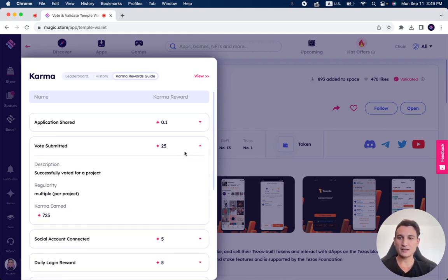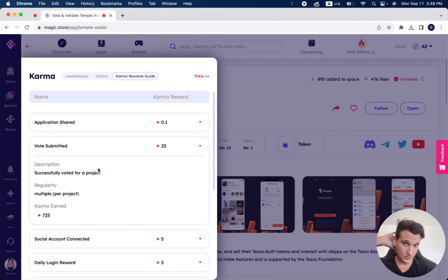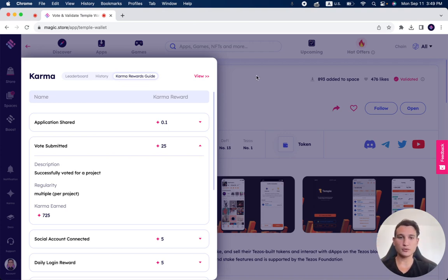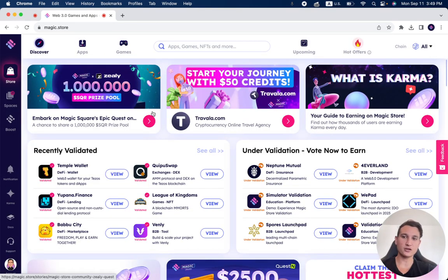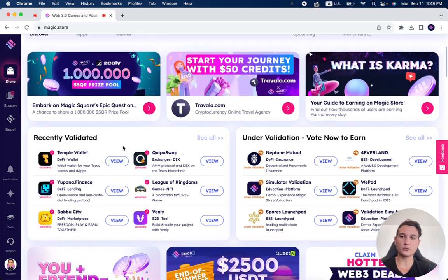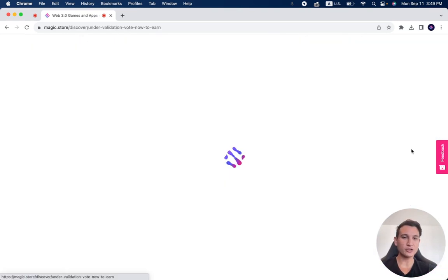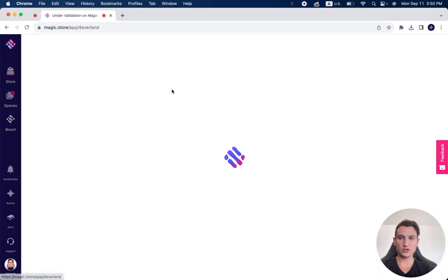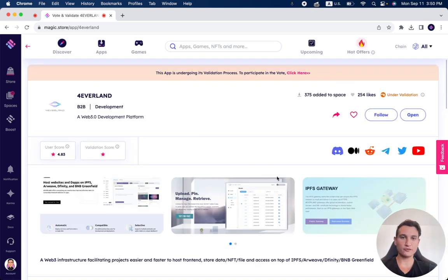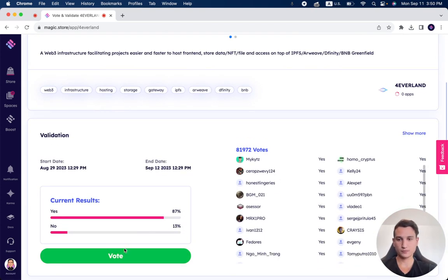Vote submitted. So if you vote for a project, you get 25 karma points, and you can do this also multiple. What does that mean to vote for a project? We have other videos talking about how to vote on projects. You can see under validation, you simply go to them, and you can choose which one you want to vote for over here.